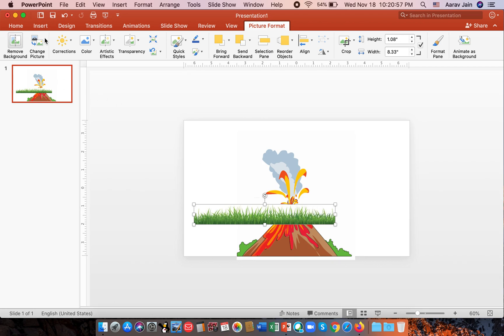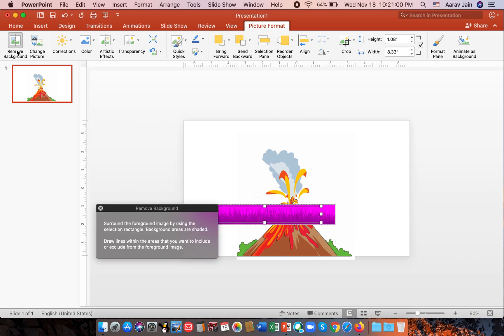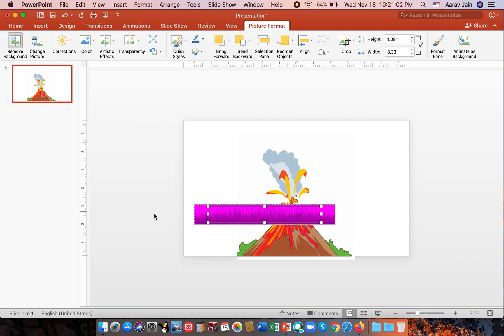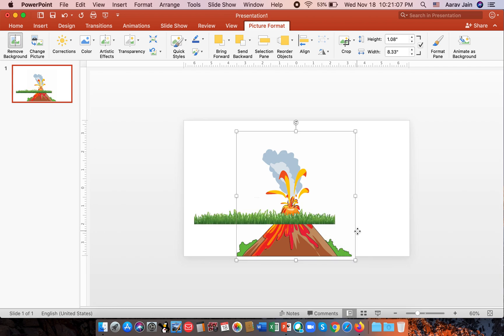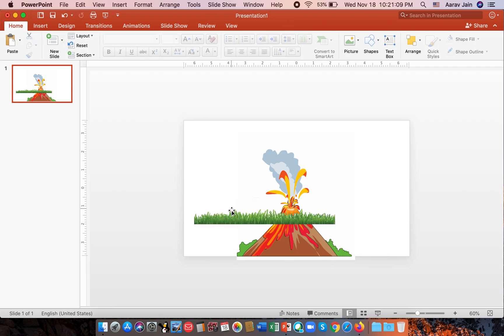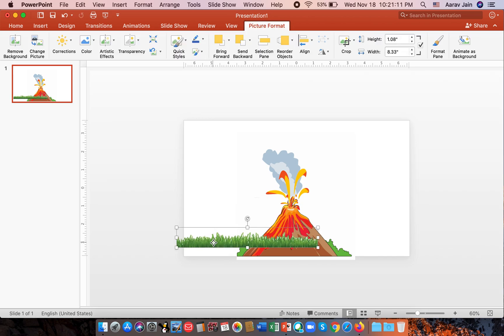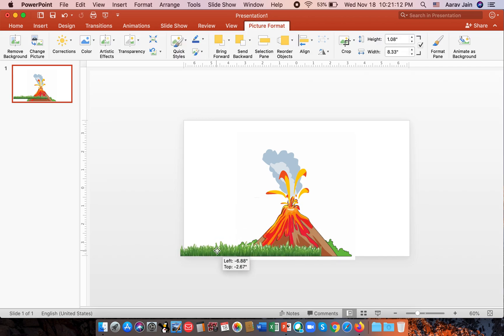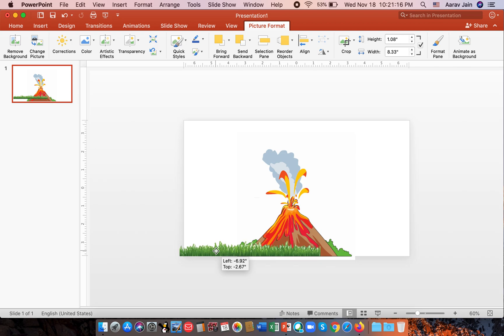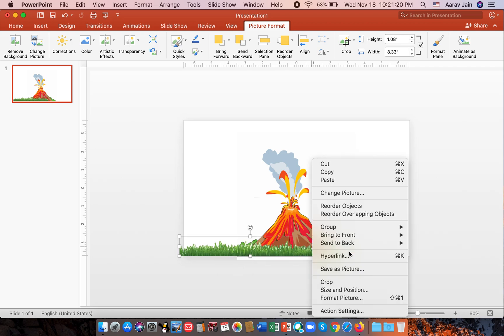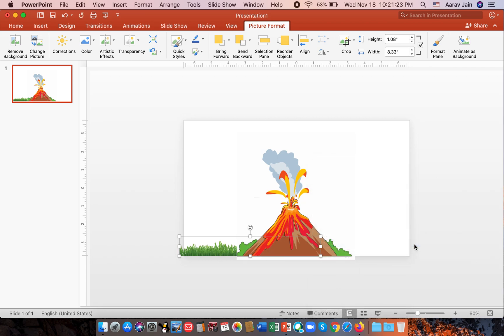We go to picture format, remove background. So we can remove that. We select whole and then select outside. So we can line it up here and do right click and send to back.